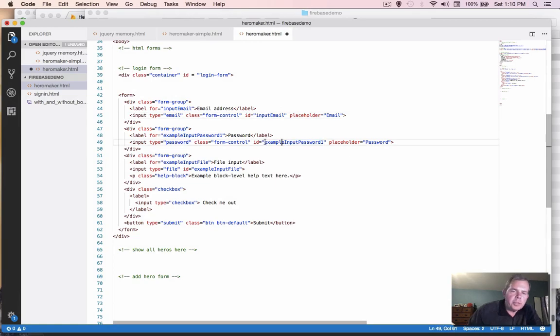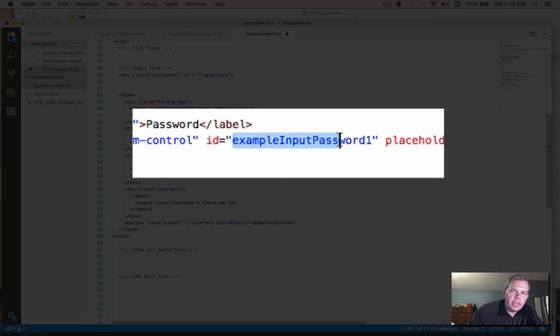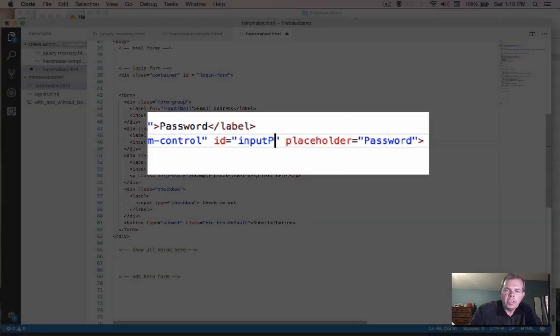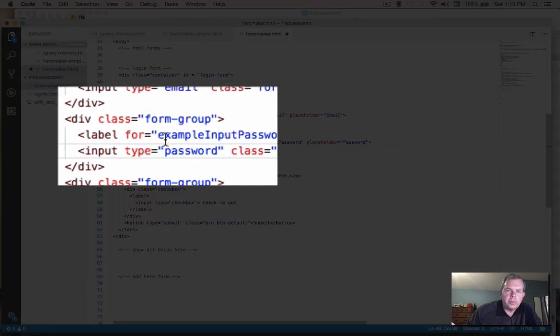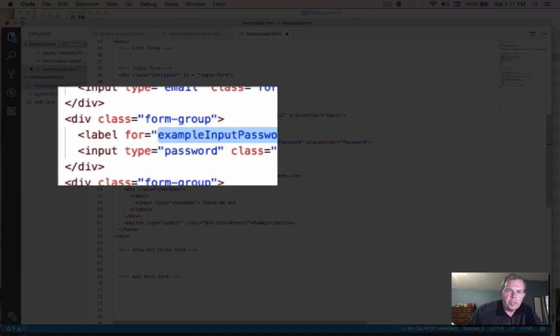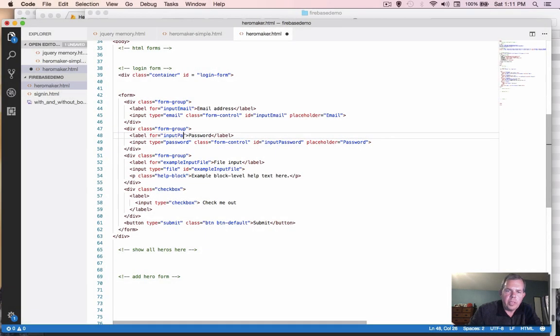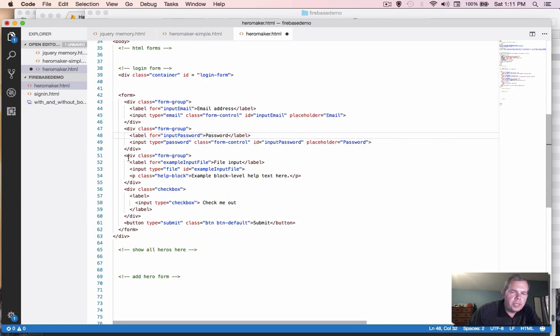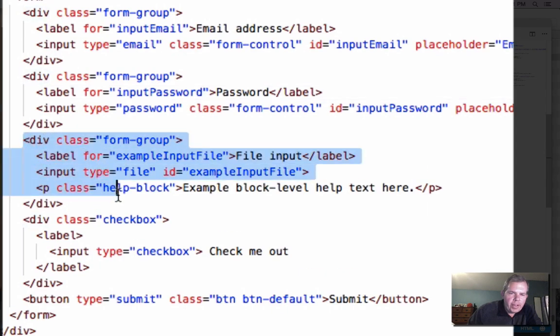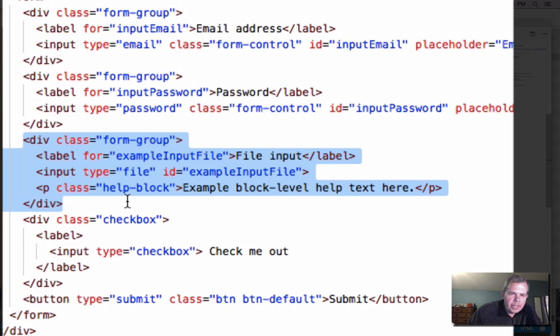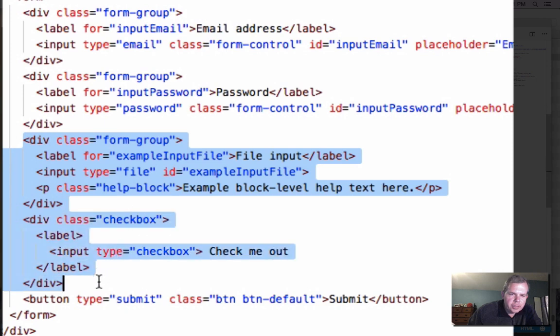So on the next item, let's change this ID to call it input password. And let's also say that the label matches the ID, so input password is what we're looking for. Now the other items, we're not going to need right now. So we have a file uploader, we can delete that, there's a checkbox, let's delete that. So I'm going to select all of those and press delete.